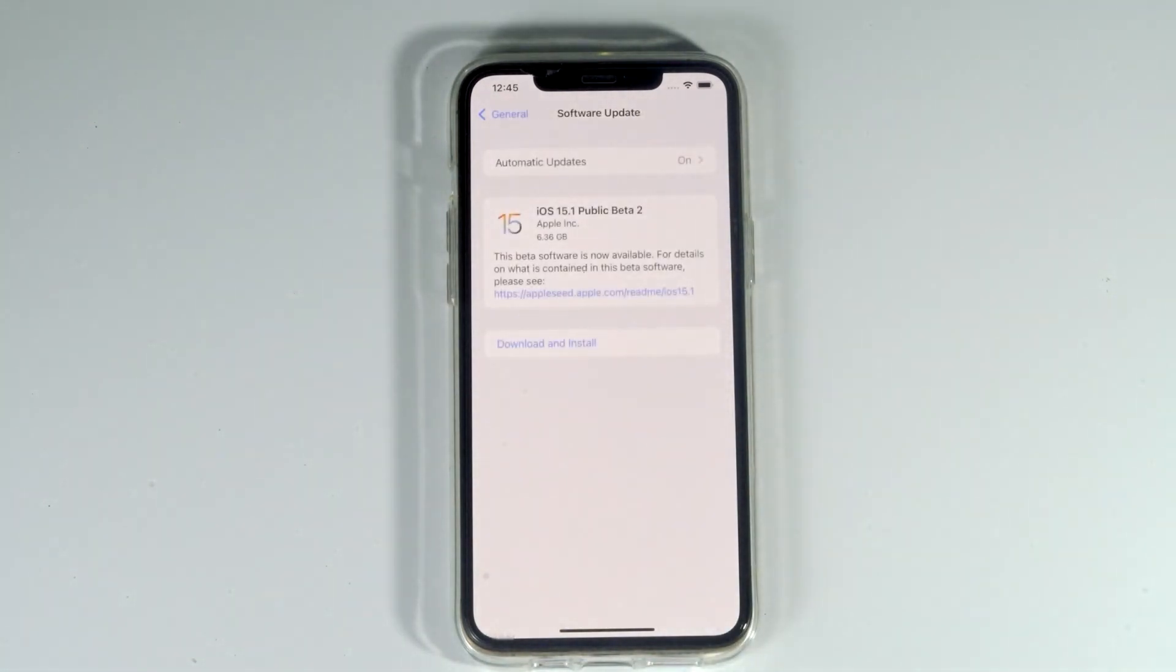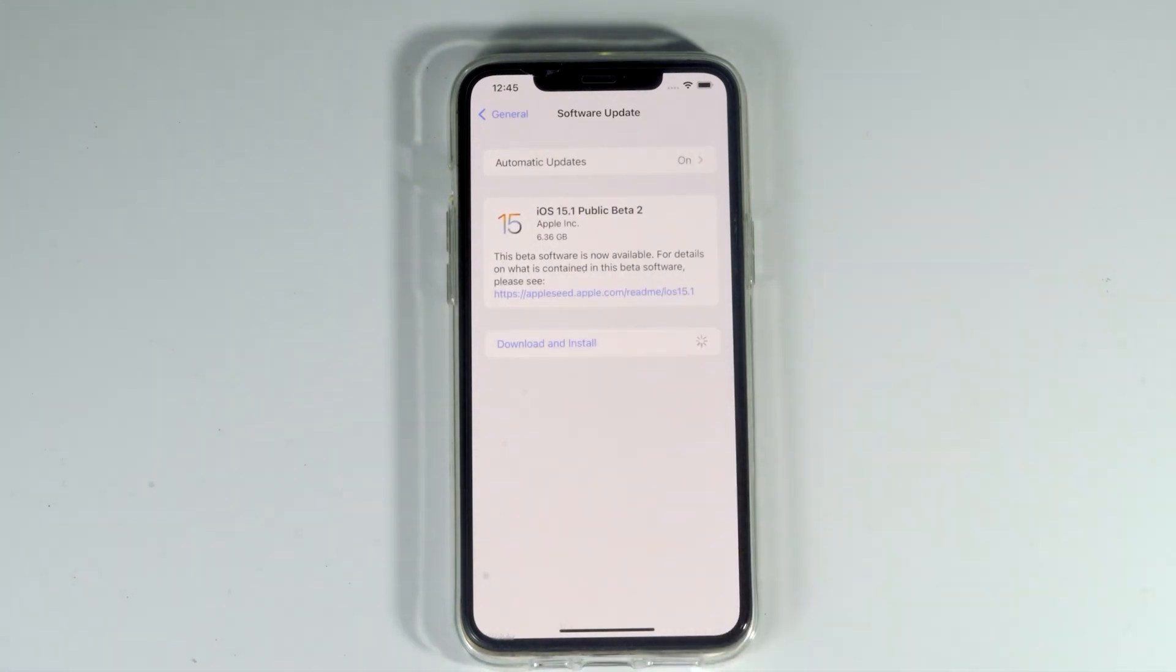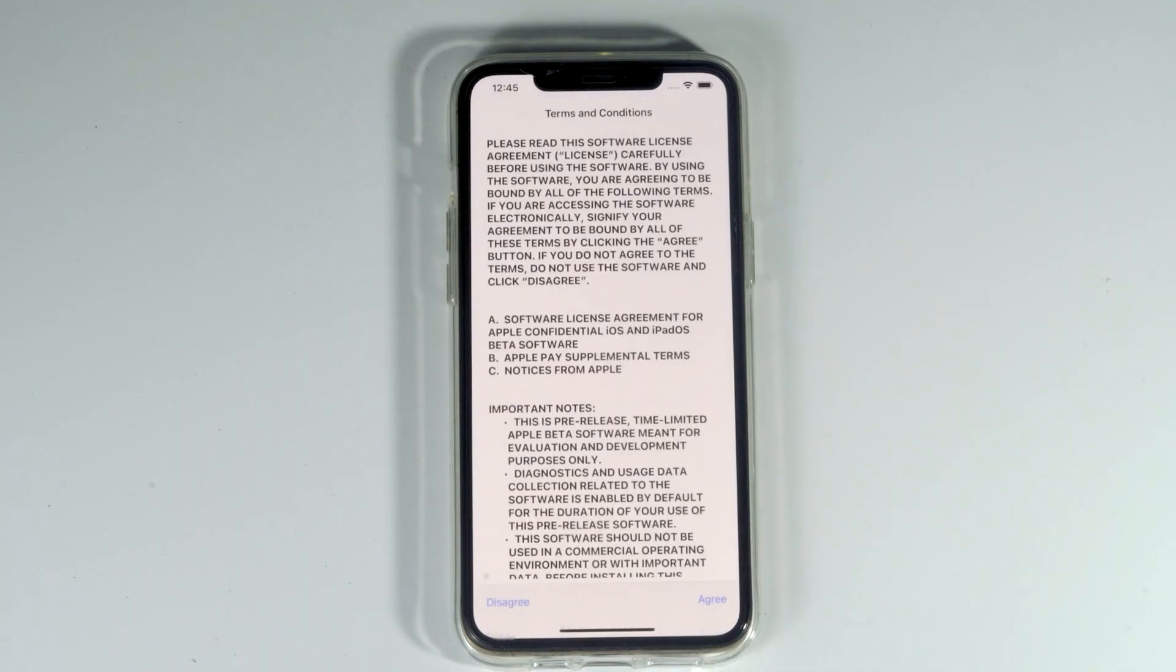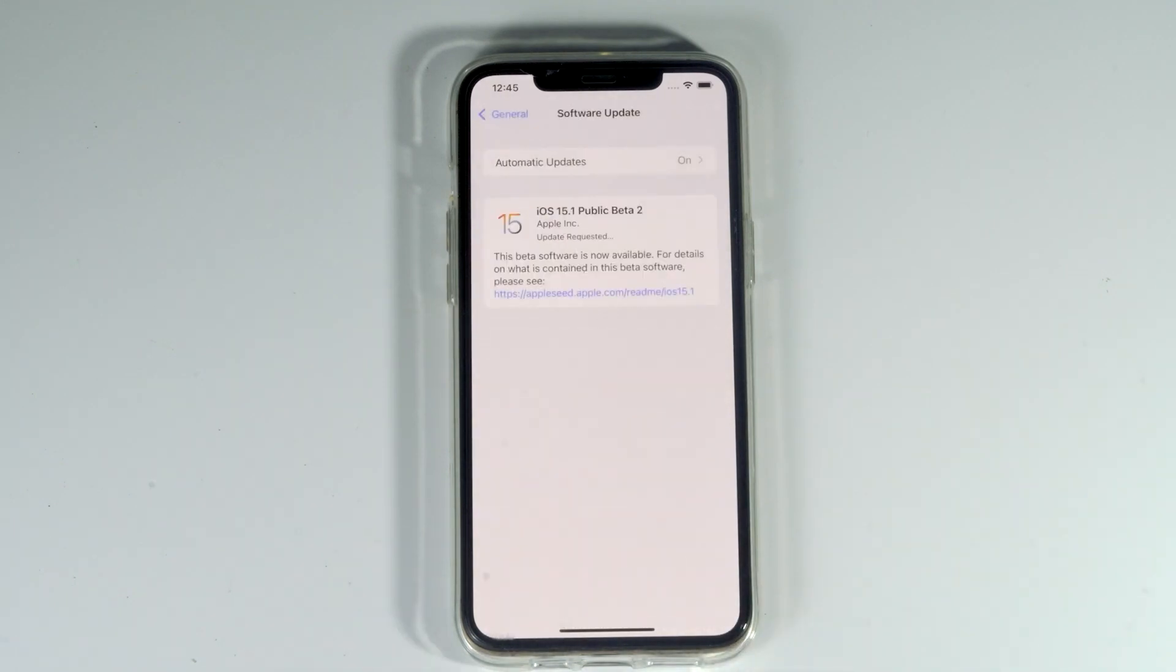As you can see, there is iOS 15.1 public beta 2. Tap download and install, then agree. The update has been requested. Now wait until the download completes.